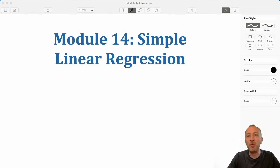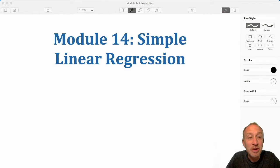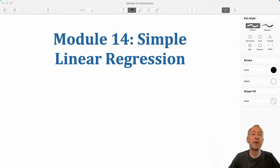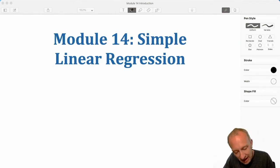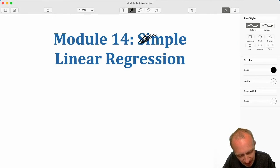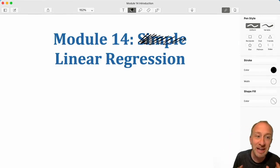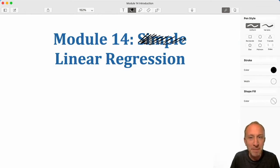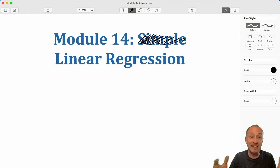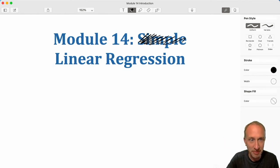Hello everybody and welcome to module 14. Now we're getting into a new topic called simple linear regression. I do regret this term 'simple' — I know the first time students see it, it's far from simple. But there are a lot of different regression techniques that exist, and this is the simplest.